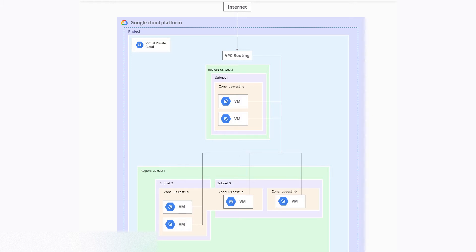You can see here that we have two regions: US West 1 and US East 1. A VPC network is a global resource that consists of a list of regional virtual subnets and data centers, all connected by a global wide area network. VPC networks are logically isolated from each other in Google Cloud.